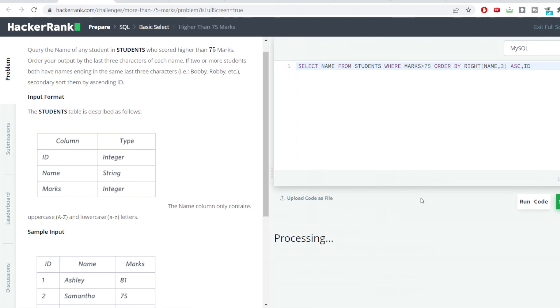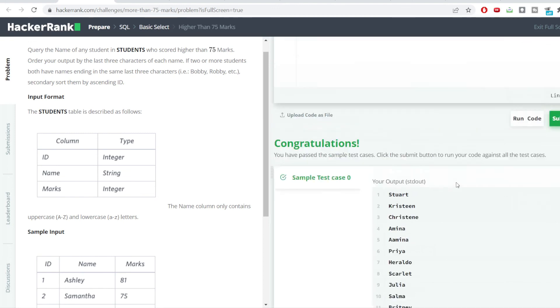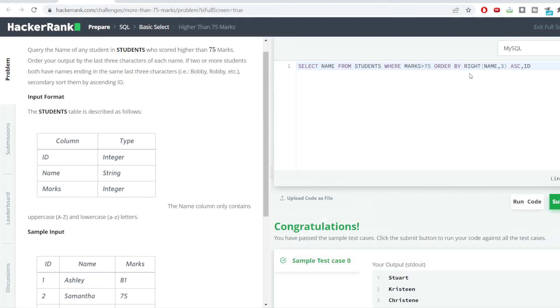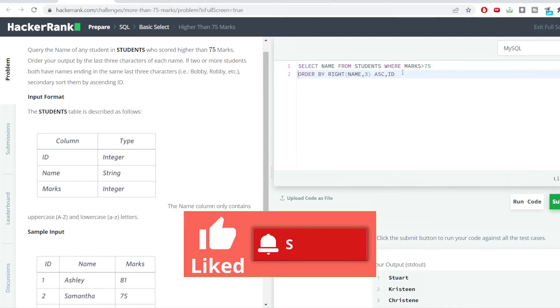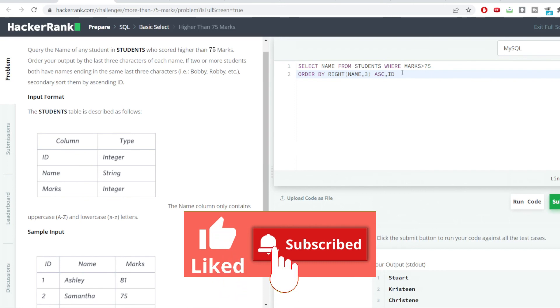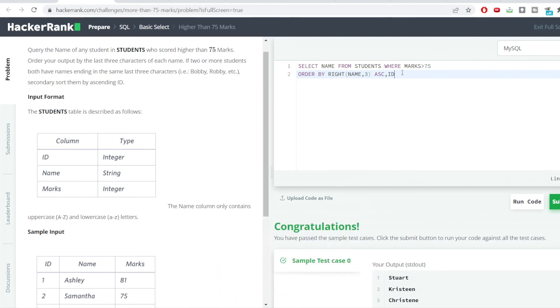You can see we have got the correct output and our result is absolutely correct. I hope you like this particular video. If you found this video useful, do like this video and subscribe to my channel to receive such kind of useful information on daily basis. Meet you in the next video. Thank you so much, bye.